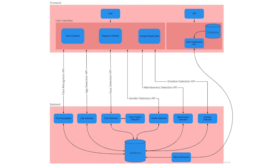In the front end, we have two groups interacting with our user interface. The first group, the users, which represent the panelists, can either register themselves or change their data in the database.